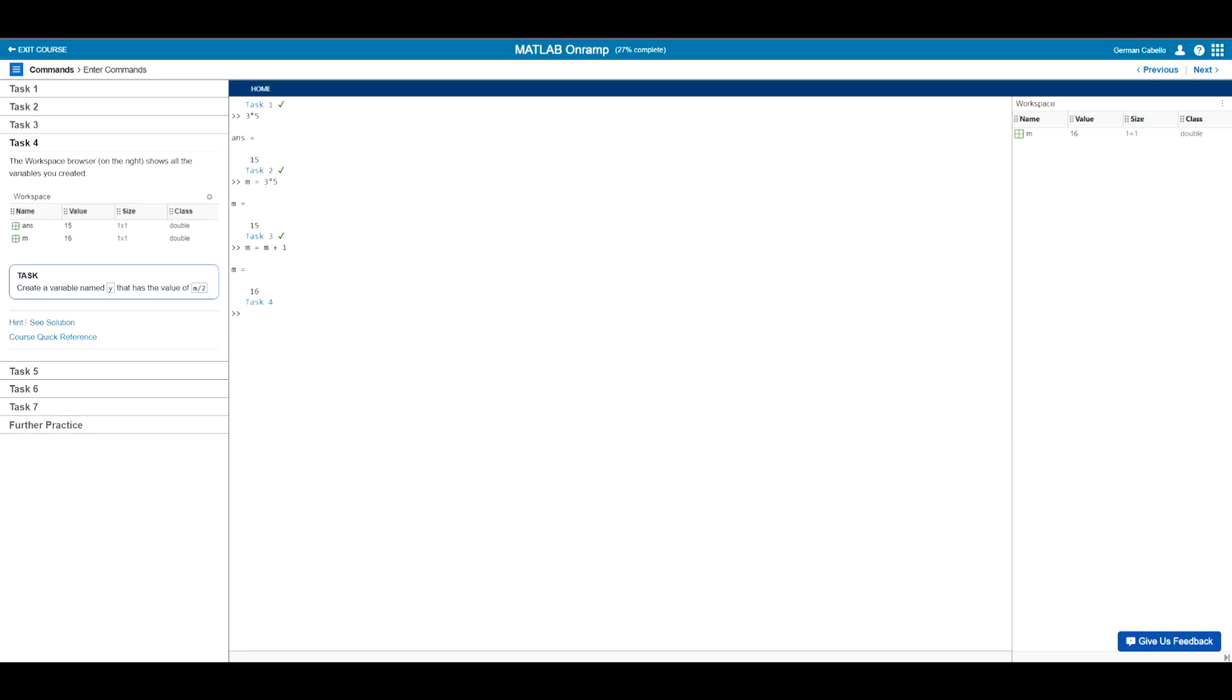So now if you look over to the right, you notice that we have the section called workspace. This is basically a table that shows all the outputs of the variables that have been created.